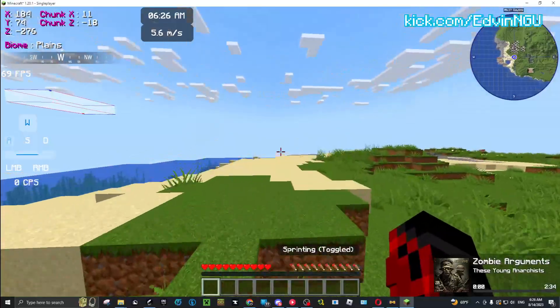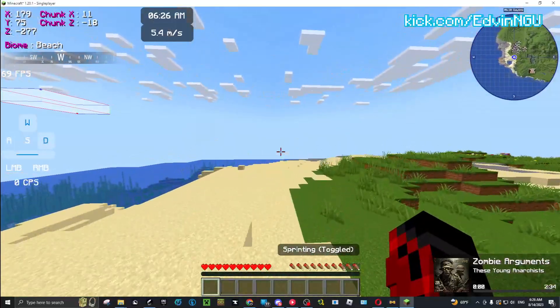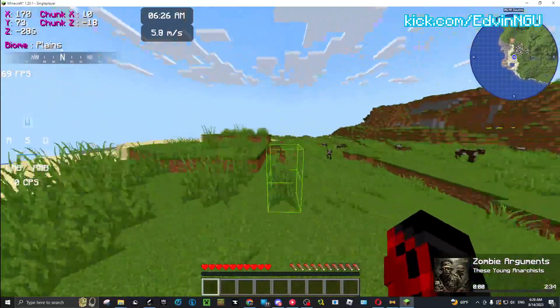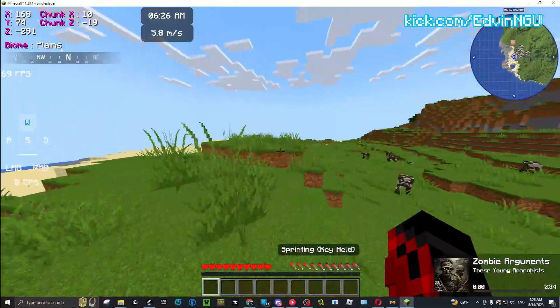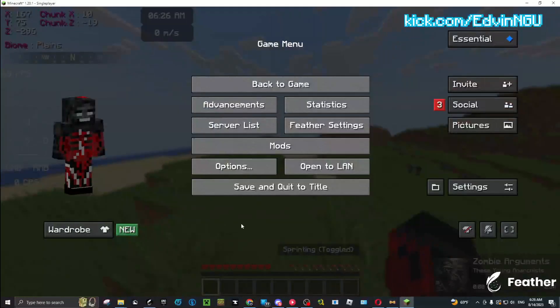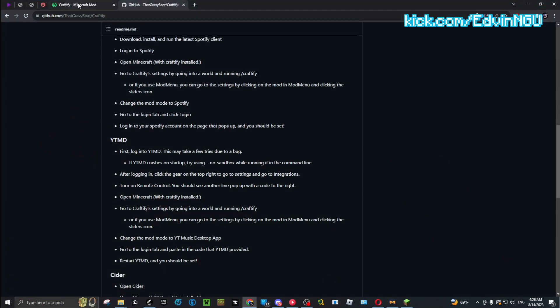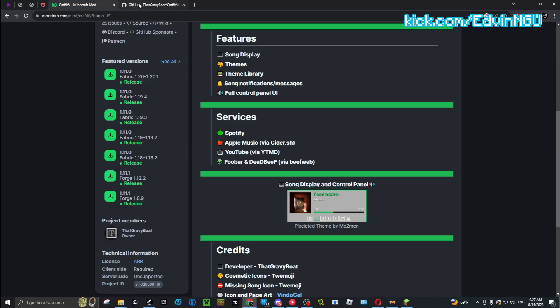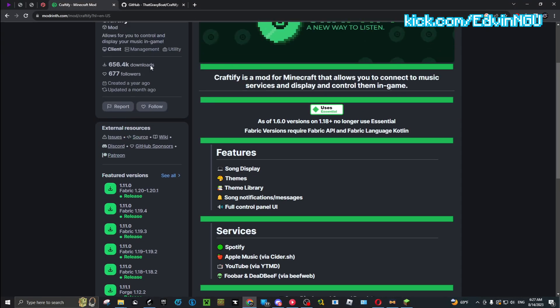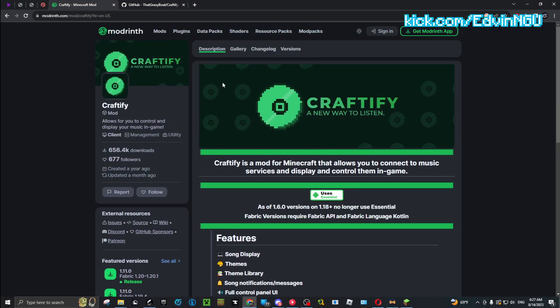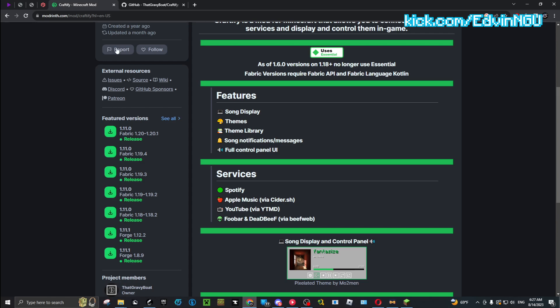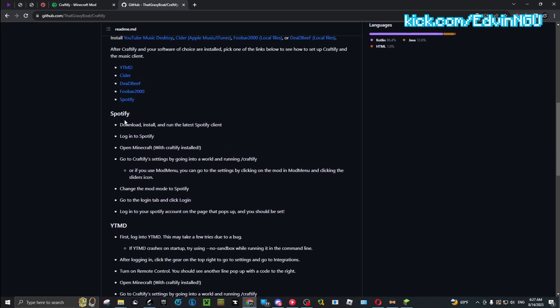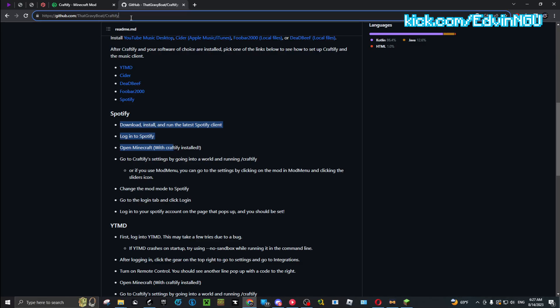First step, you're going to want to install two mods. Unfortunately, the only way I know how to access the files is through Mod Menu, so you're going to install Mod Menu. But for Craftify, you can get it on Modrinth and the tutorial for different versions is on GitHub. Both of the links will be in the description below.